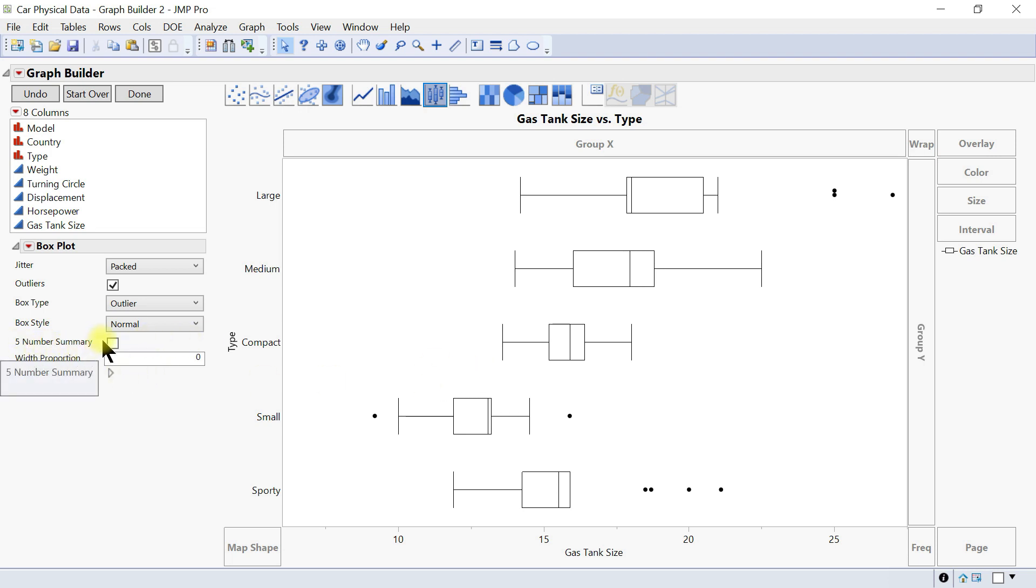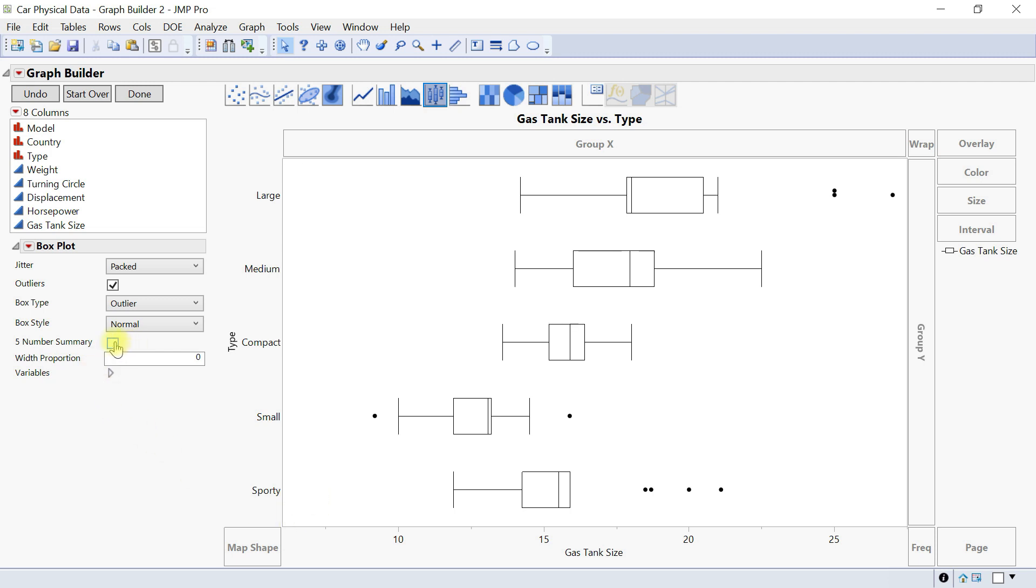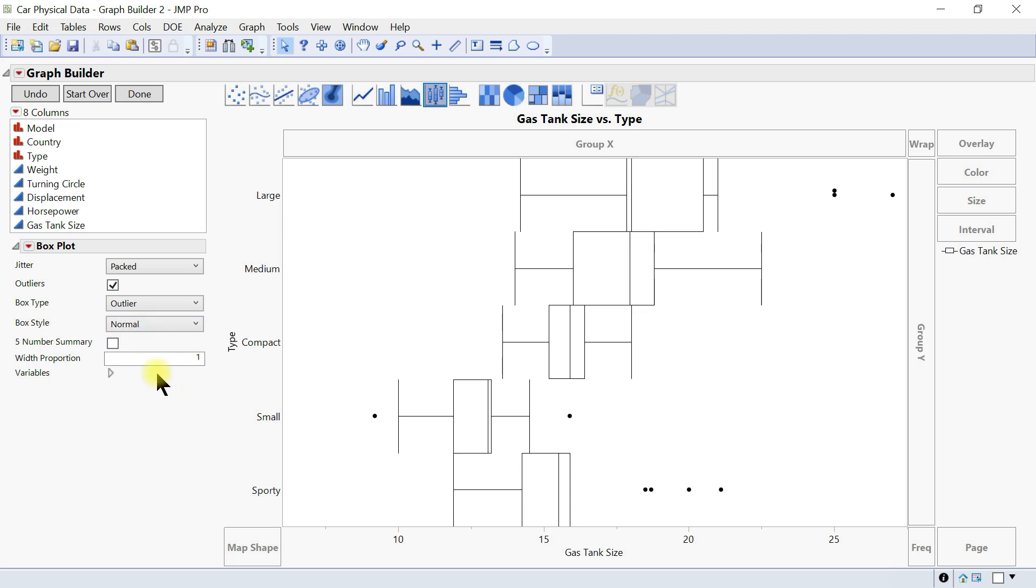The five number summary can also be shown: max, third quartile, median, first quartile, minimum can all be shown. And then the width proportion can also be changed as well. This is quite useful and you can use that accordingly.